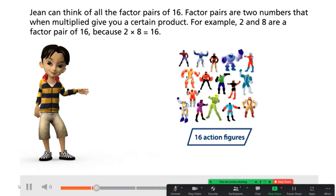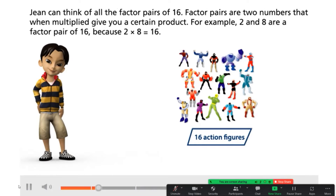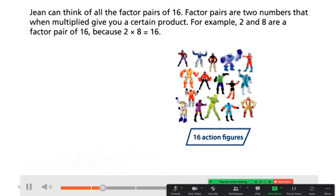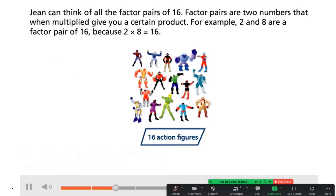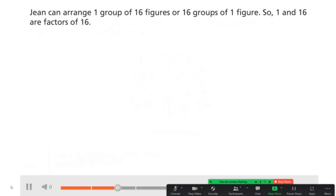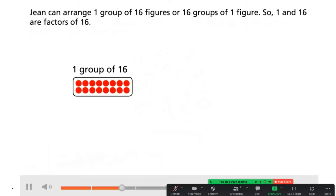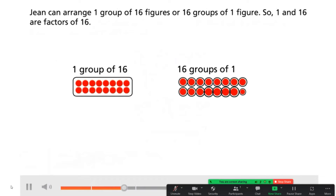Jean can think of all the factor pairs of 16. Factor pairs are two numbers that when multiplied give you a certain product. For example, 2 and 8 are a factor pair of 16 because 2 times 8 is equal to 16. Jean can arrange one group of 16 figures, or 16 groups of one figure. So 1 and 16 are factors of 16.